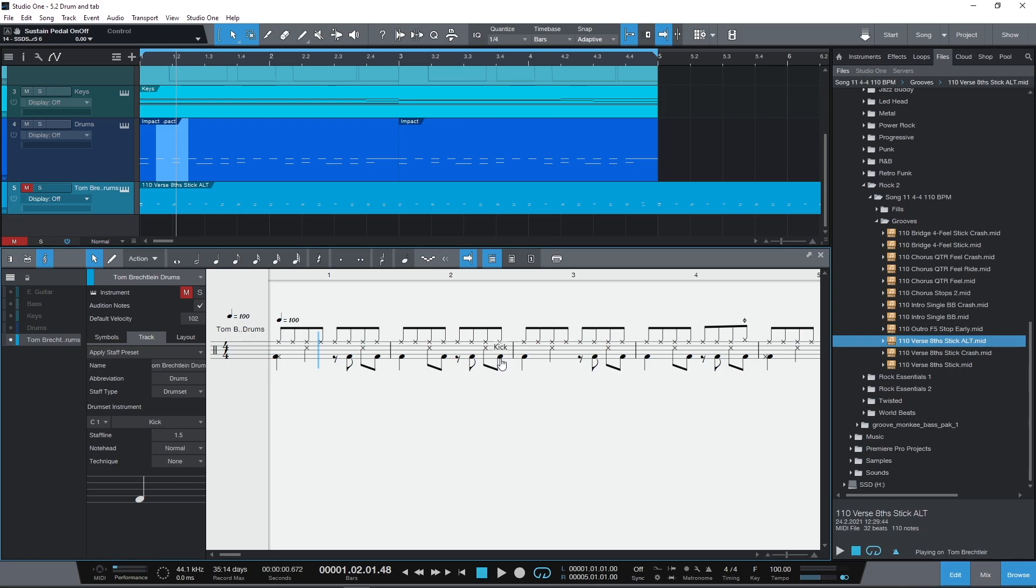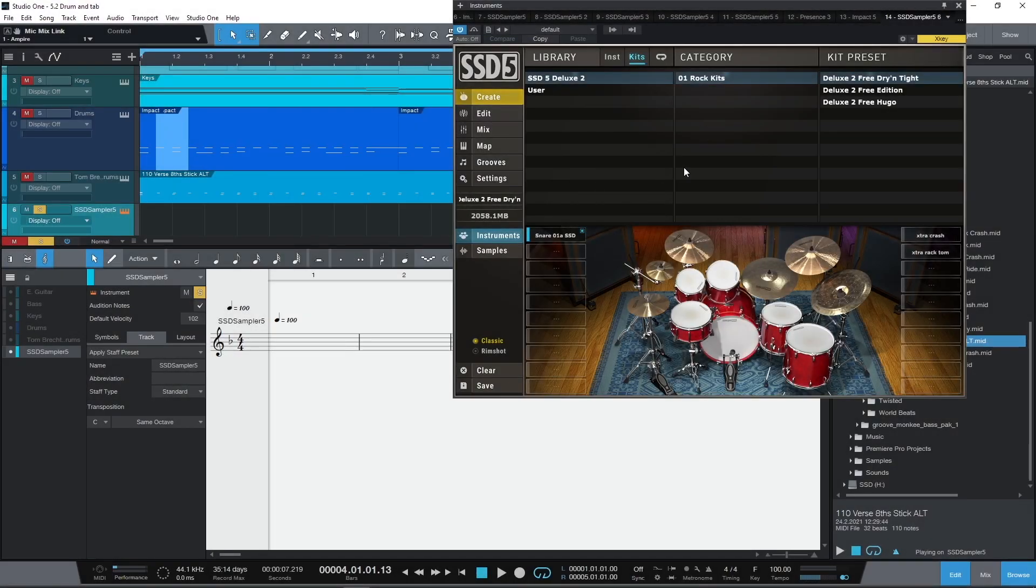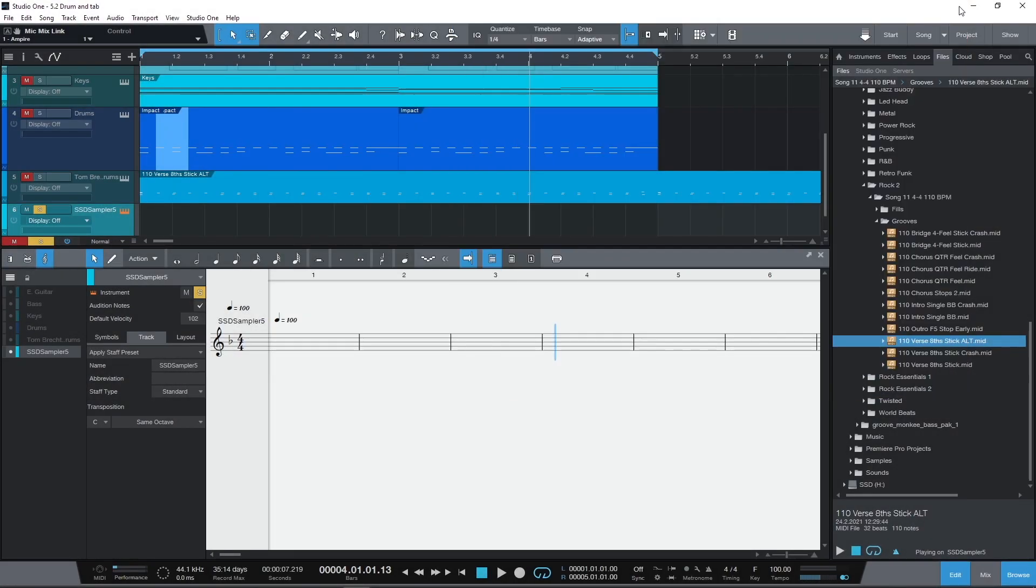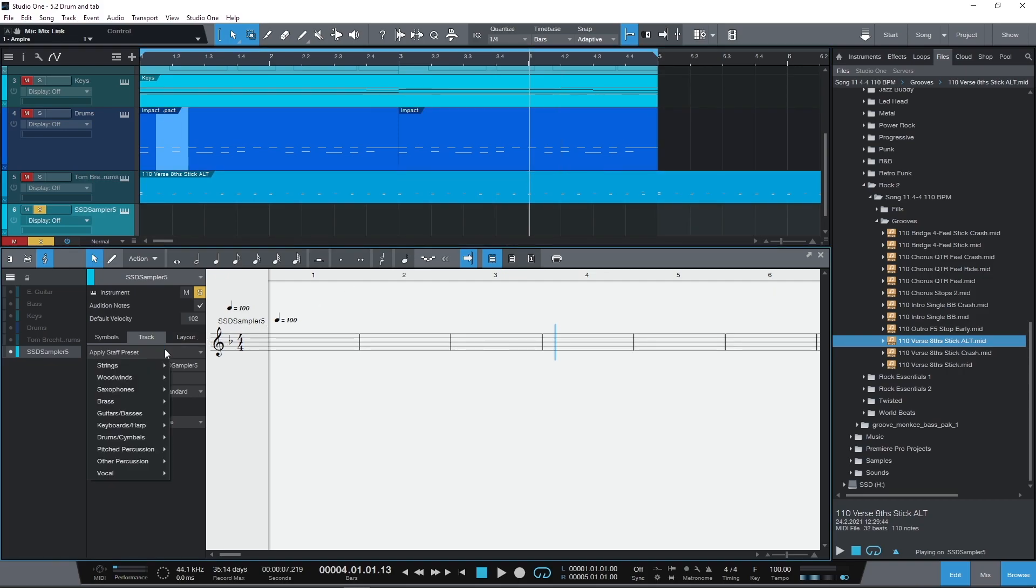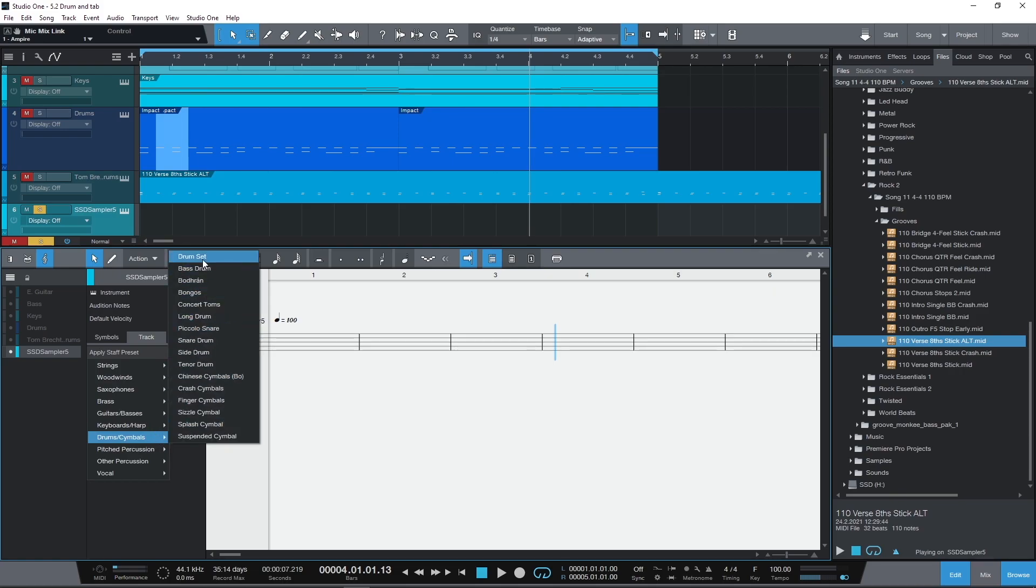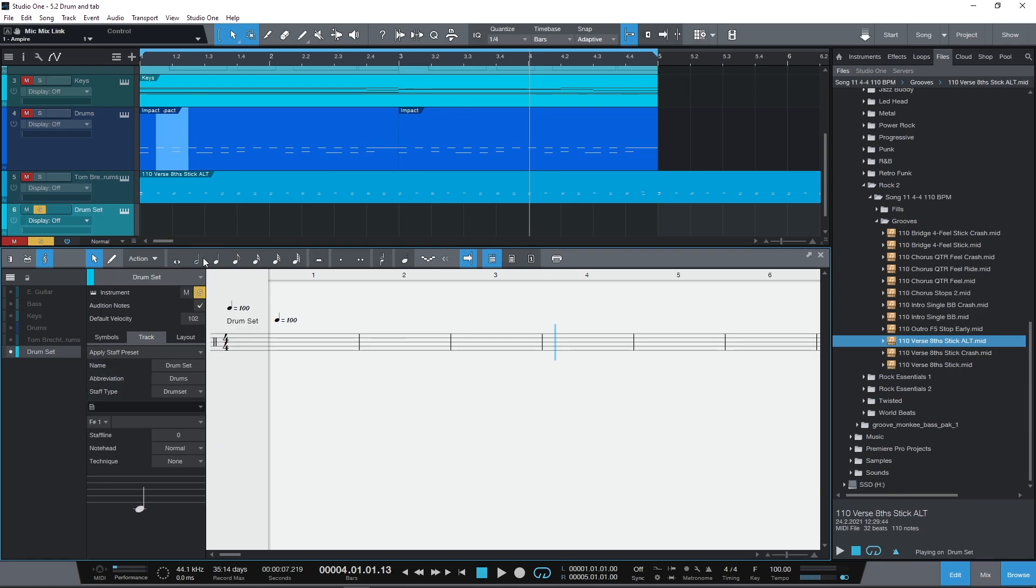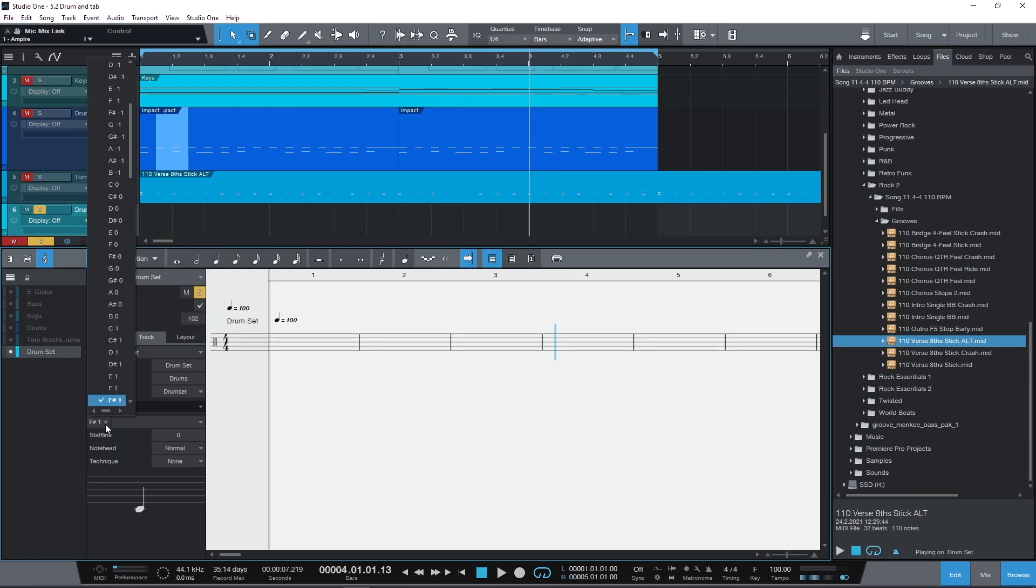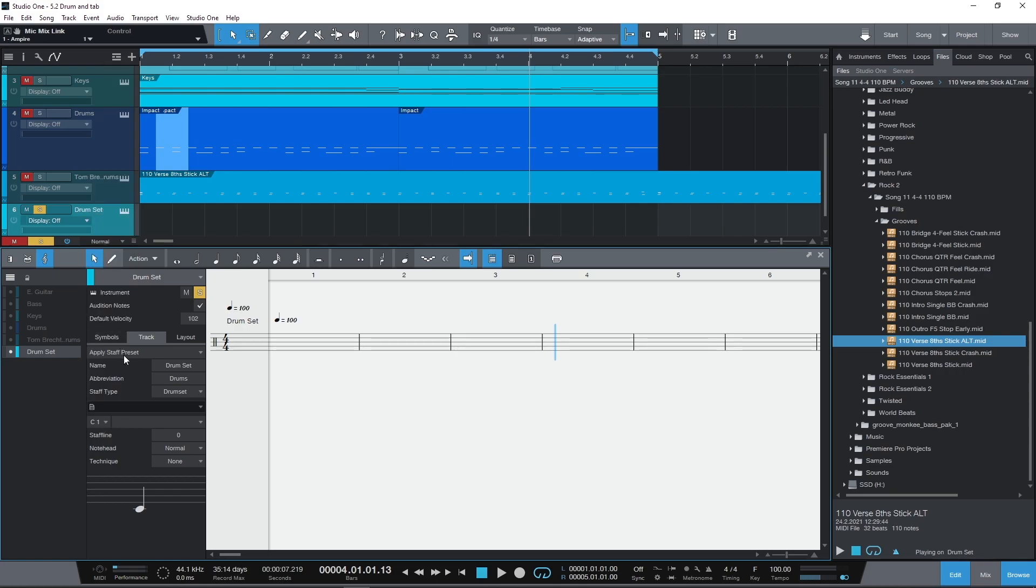That's for a Presonus instrument but what about other libraries? You'll need to enter drum pitches which you can select, type or use a MIDI instrument to enter. And the drum names which you can enter in either the drum editor or in the score editor. It makes no difference.